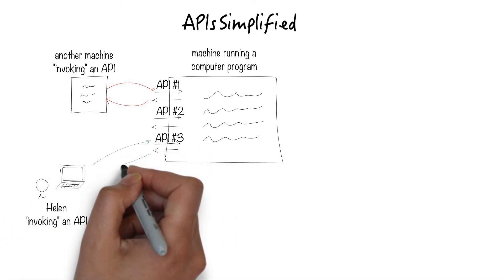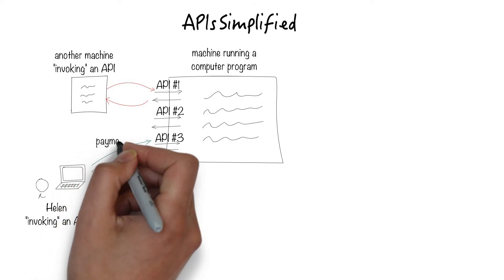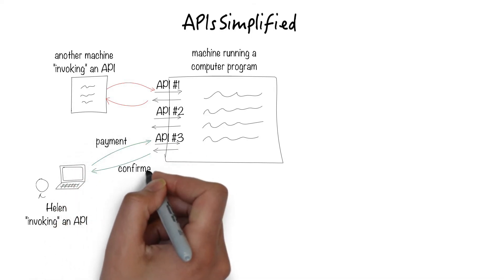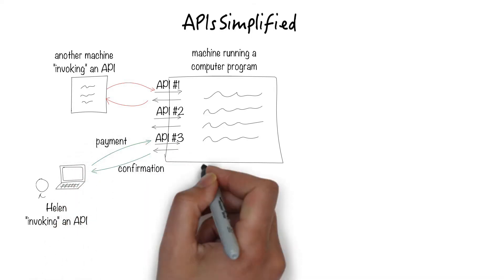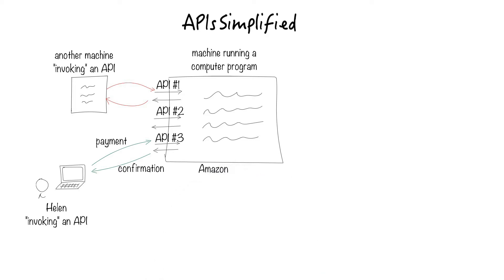For example, when Helen uses her laptop to make a payment to Amazon for a purchase and gets confirmation, she is invoking an API.